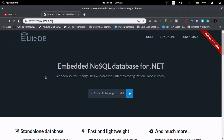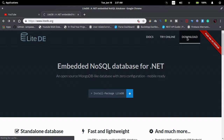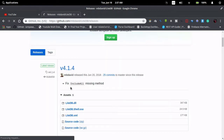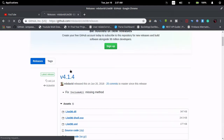Hello guys, so in this series we'll be creating a simple treatment management system using LiteDB as our database. To get started, let's first download the DLL file for LiteDB. Head over to the download section and scroll down — we are going for the latest version. At the time of recording it's version 4.1.4. Just download the DLL file and we are good to go.